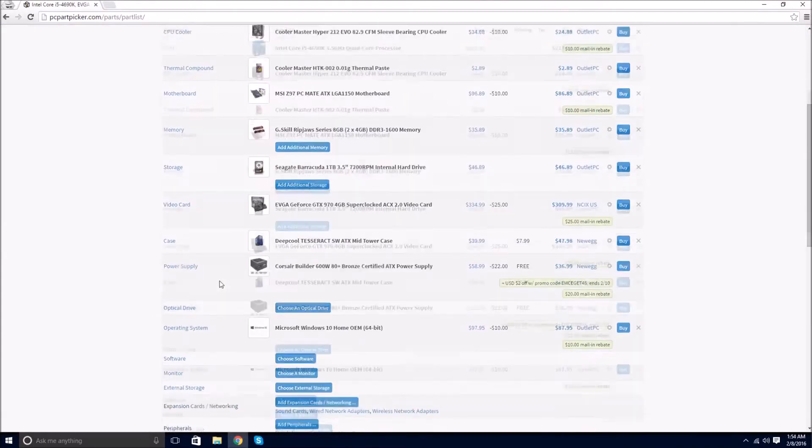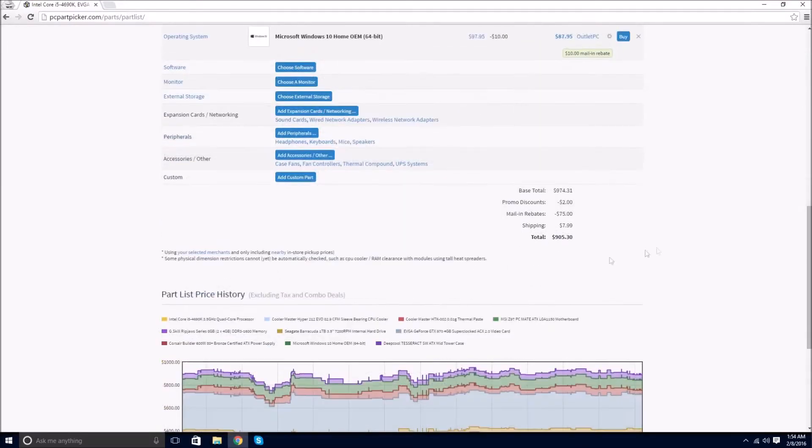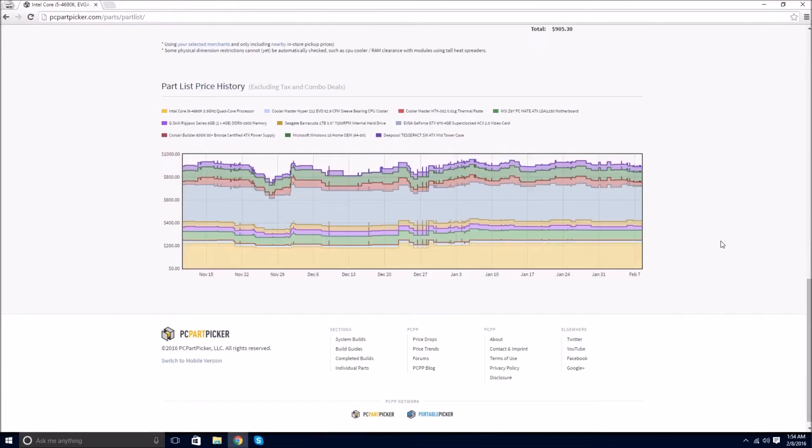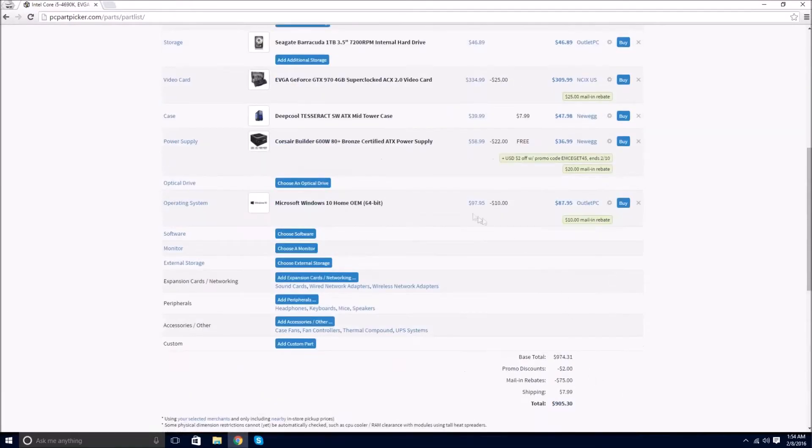We've gone ahead and laid out a selection of our personal picks for a powerful and affordable gaming computer. However, we encourage you to do your own research and select the parts that best fit you and your budget.